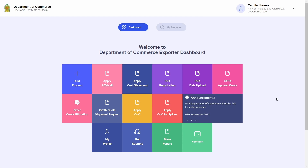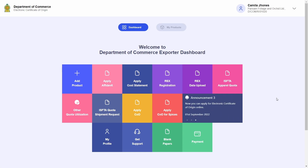Welcome to the Department of Commerce electronic certificate of origin system. In this video I will demonstrate two more additional actions that can be performed on an issued certificate of origin, which is cancellation and duplication of certificates.